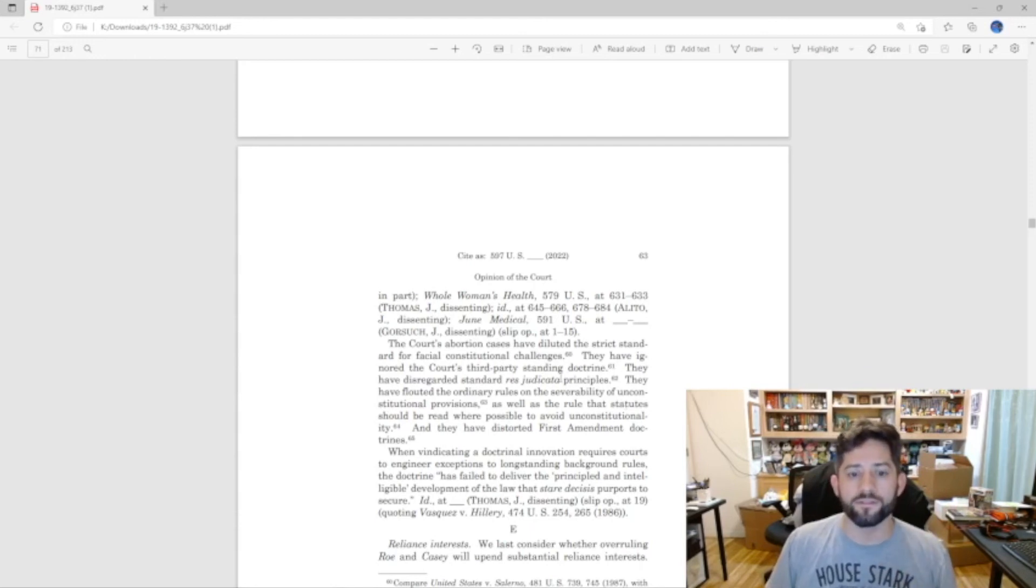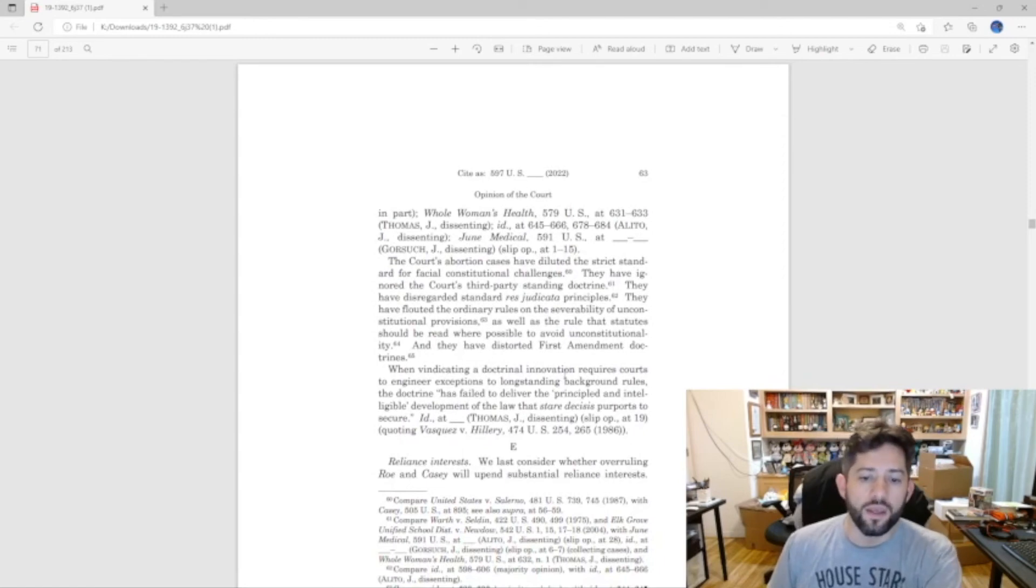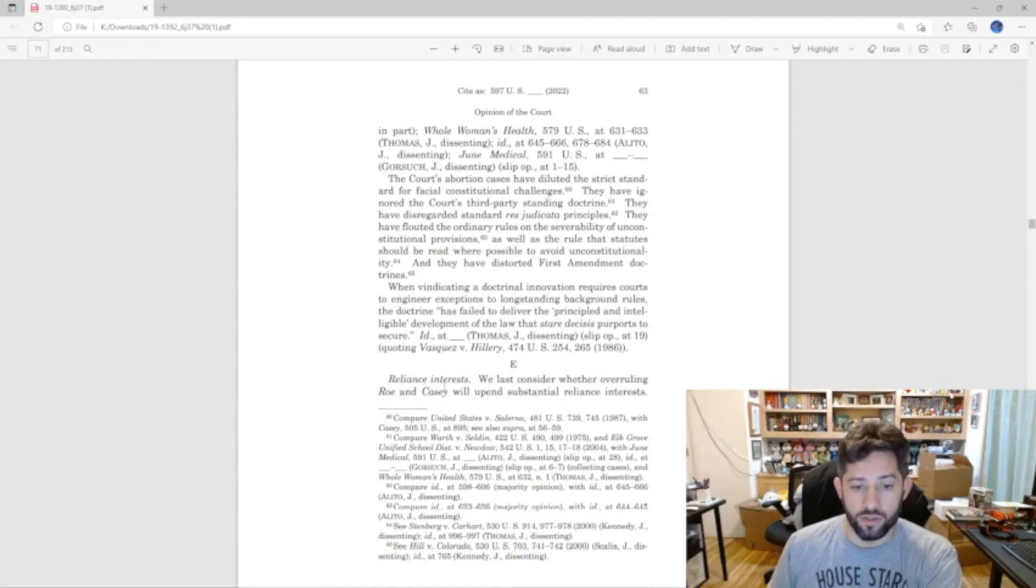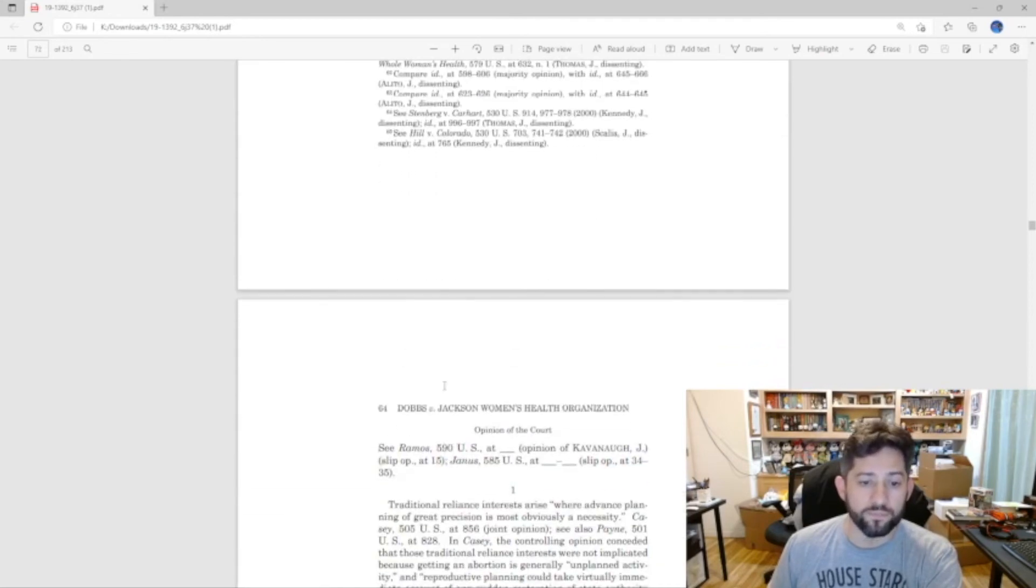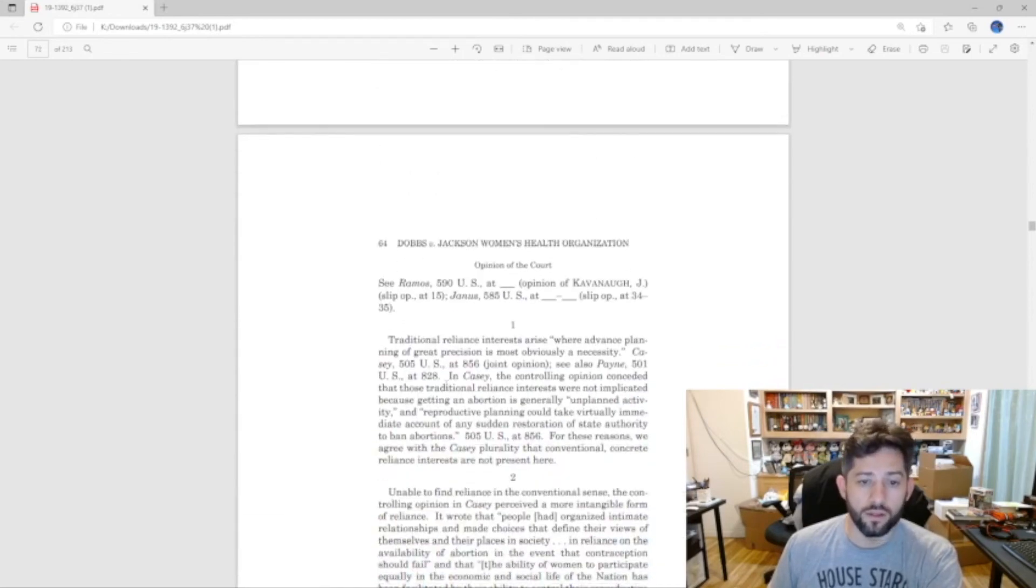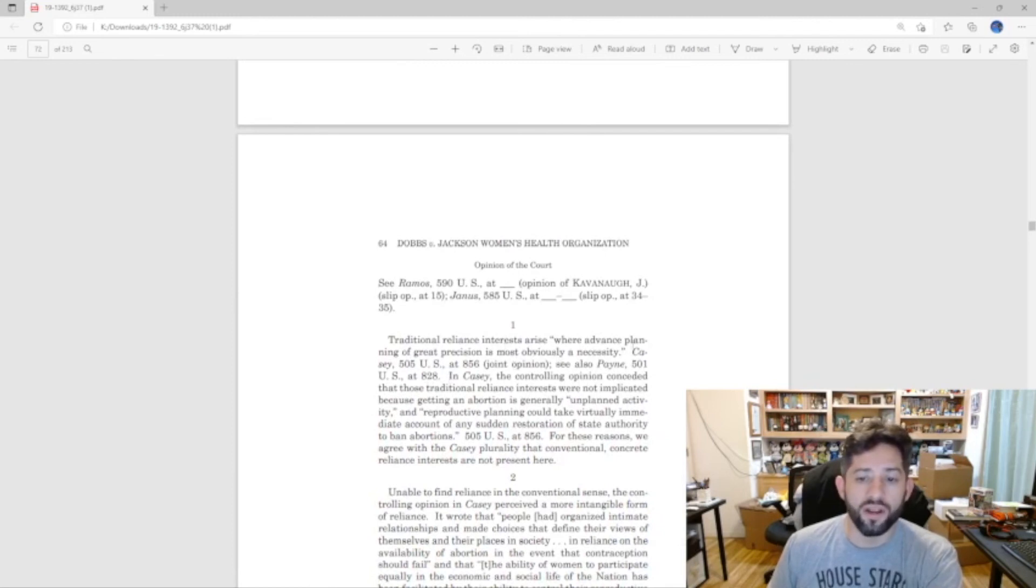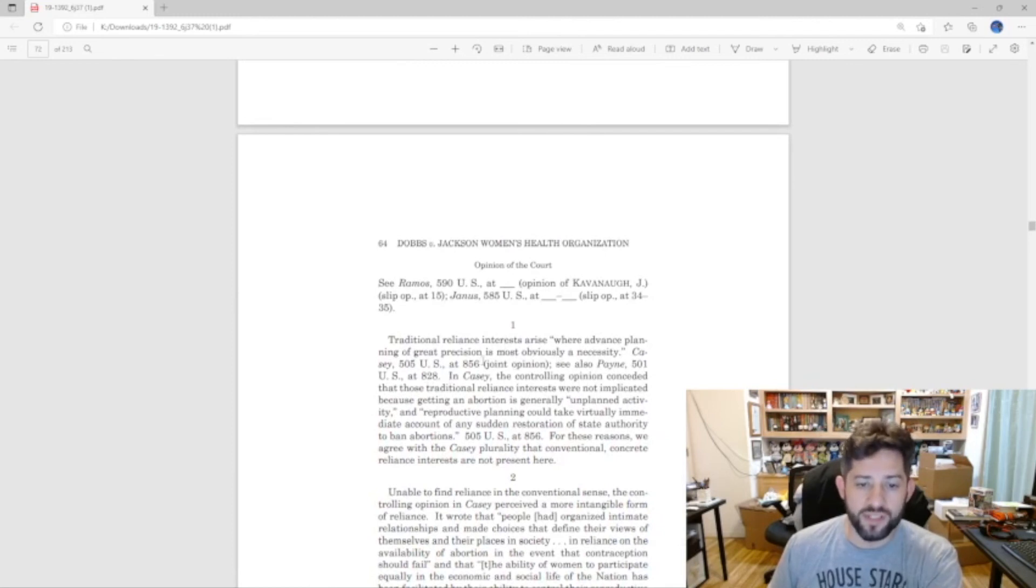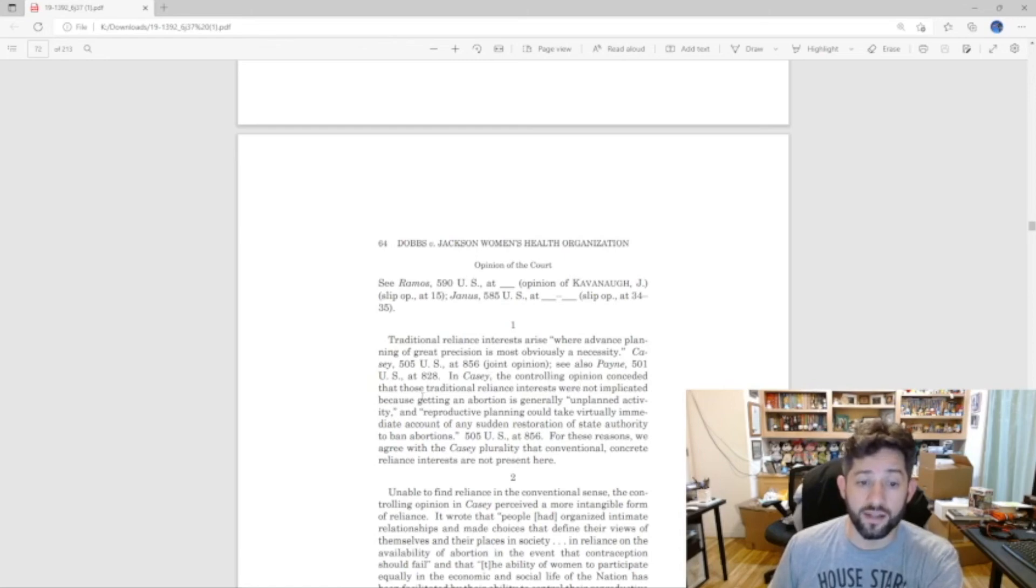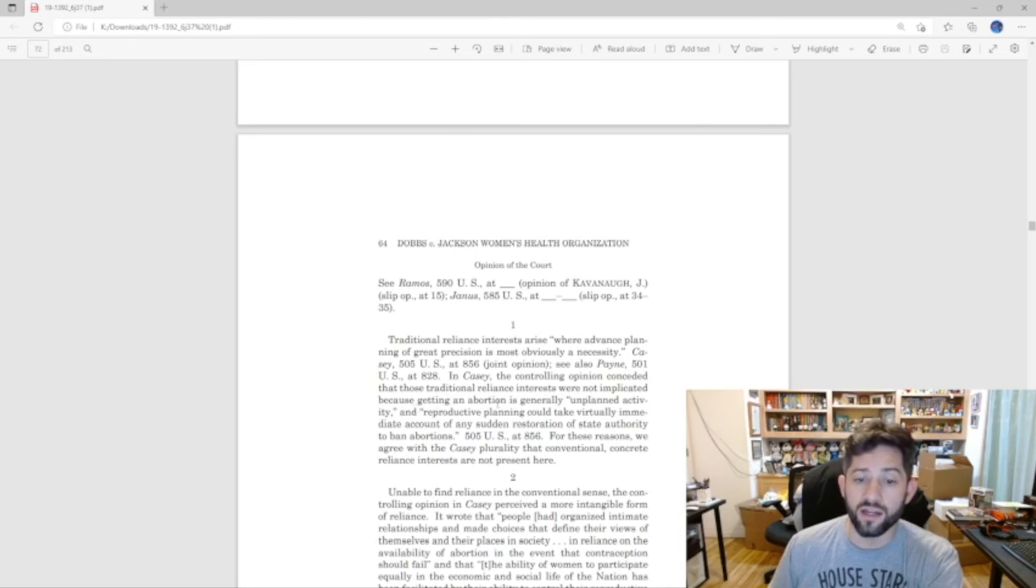Now remember, that's strike four and it's still according to Justice Alito not good enough to overrule Roe and Casey. So you go on to the fifth one: reliance interests. We last consider whether overruling Roe and Casey will upend substantial reliance interests. Traditional reliance interests arise where advanced planning of great precision is most obviously a necessity.